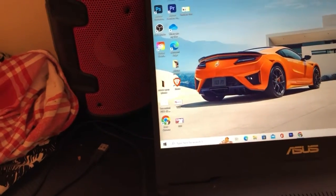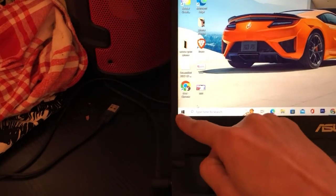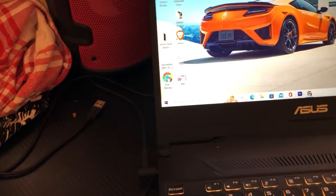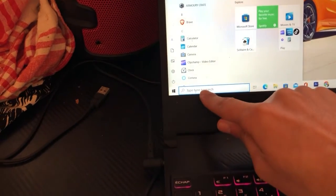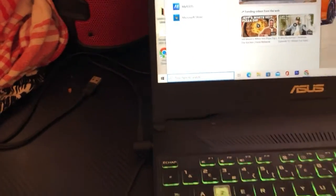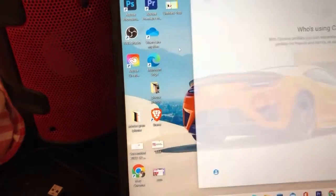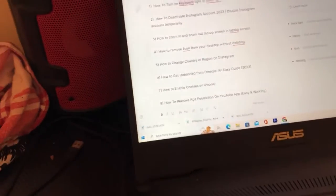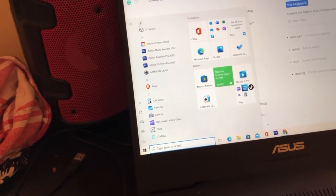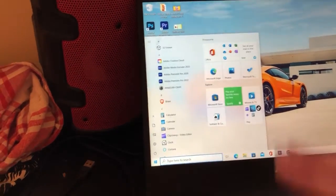Now if you want to use Google Chrome, just click on the Windows key, then click on Search and search for Google Chrome. You will find it — click it and you will be able to use Google Chrome.